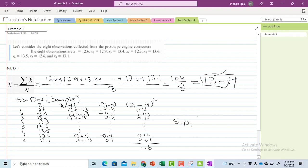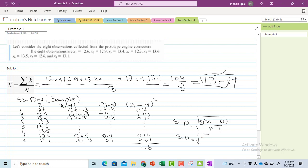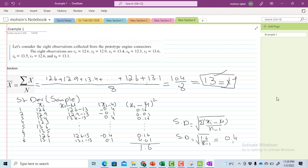For the sample standard deviation formula, I divide by n minus one. So the standard deviation equals the square root of 1.6 divided by (8 minus 1), which gives 0.478.